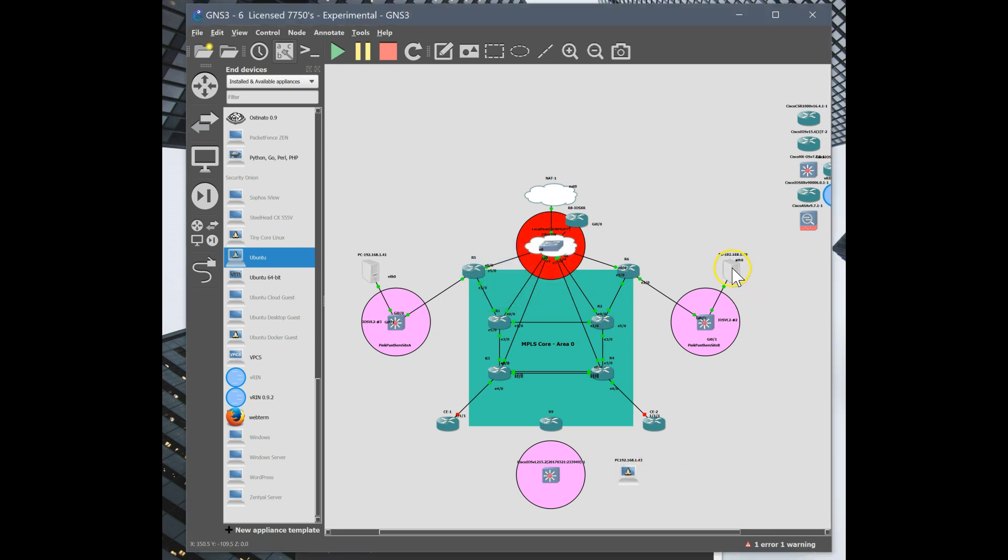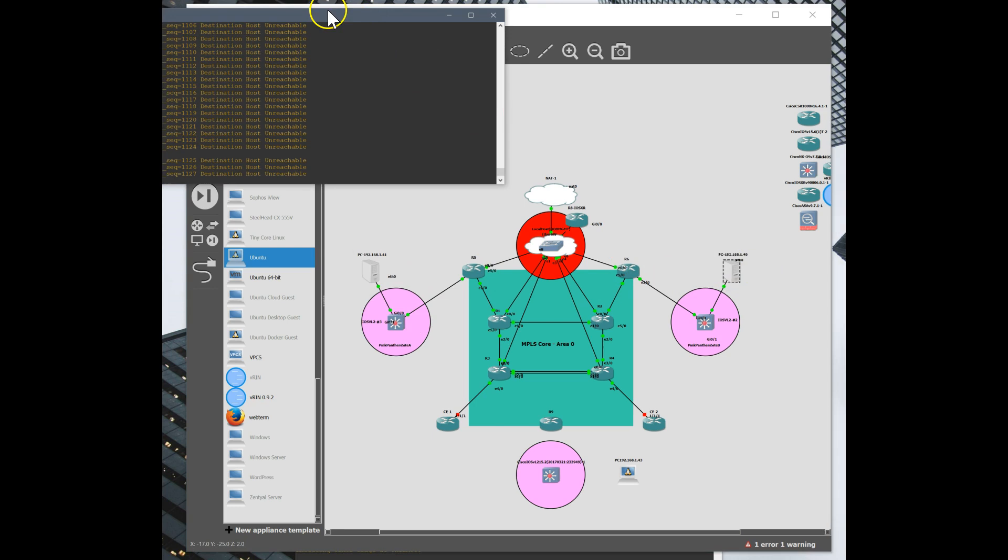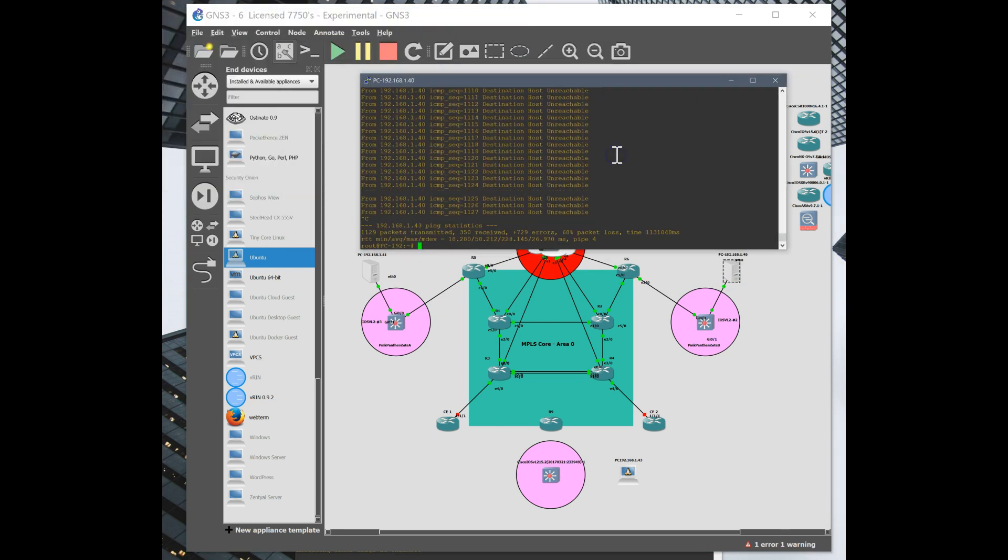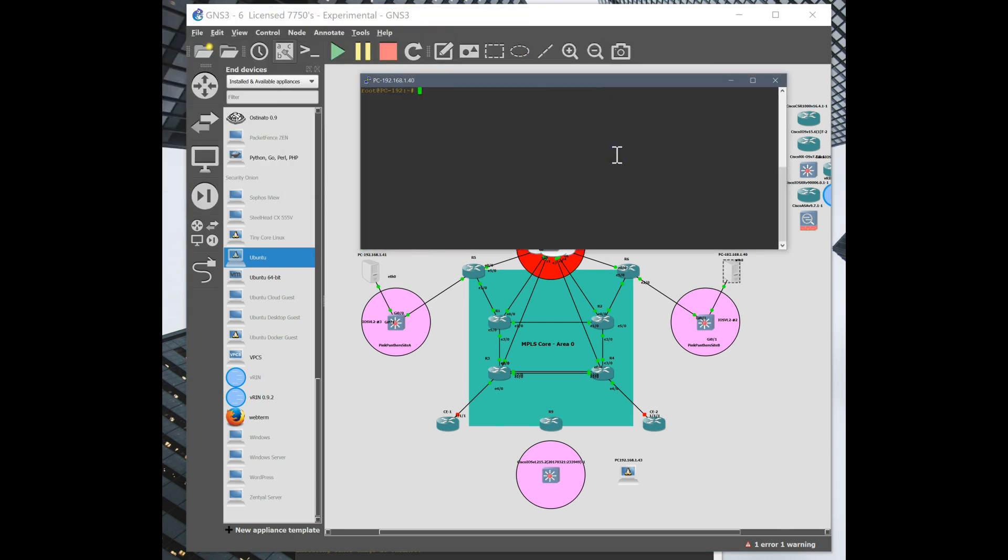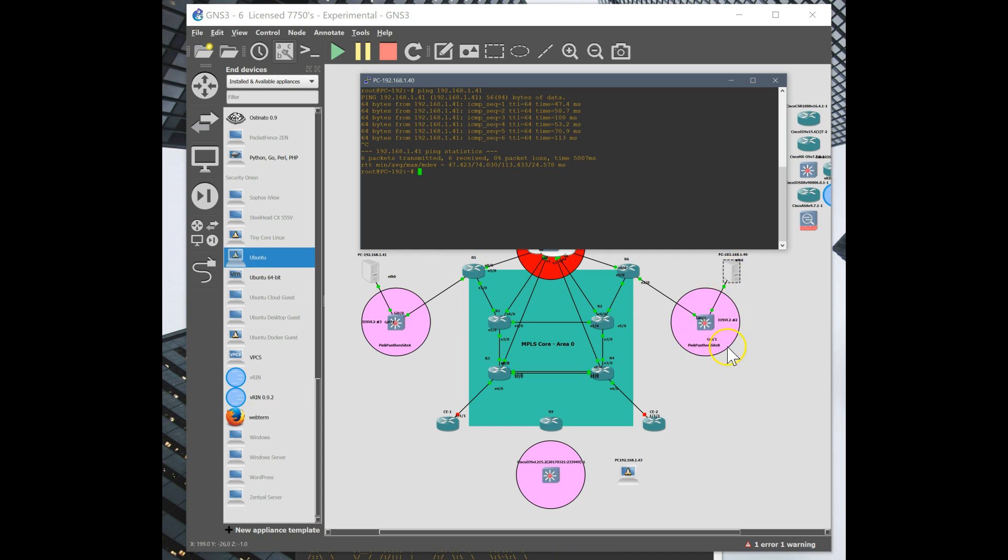So this machine is currently in a VPLS service to this customer device going through our core back to this site. So there is a layer 2 service between these two computers or servers. From 140 to 141 across the core, so these are essentially plugged in to the same switch via MPLS.